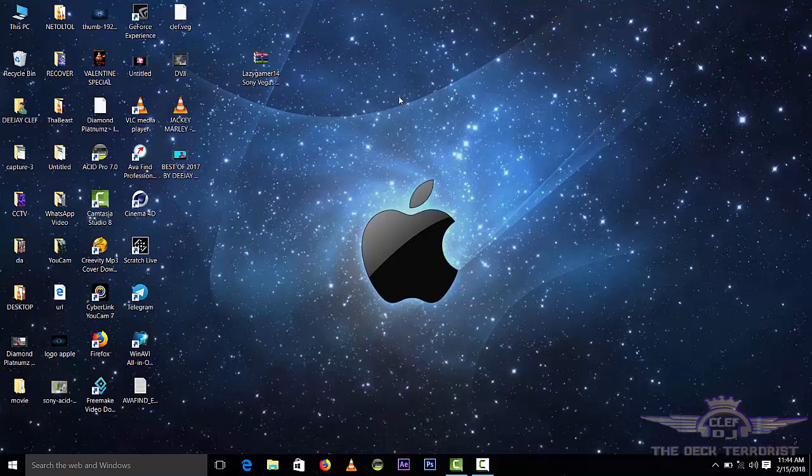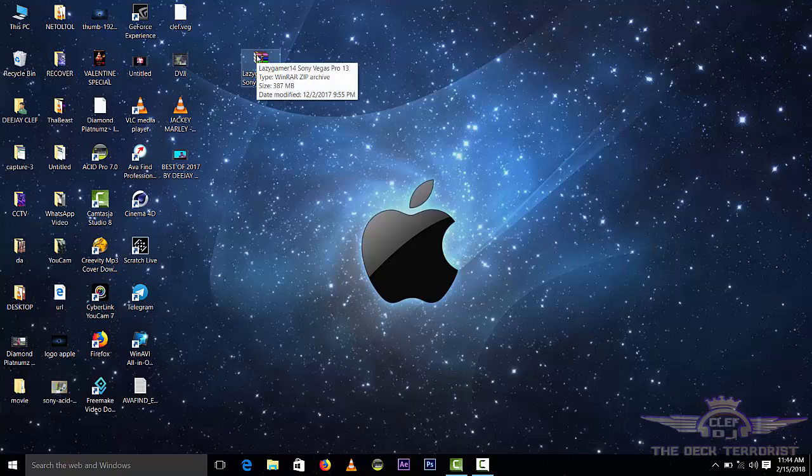Today I'll be teaching you on how to install Sony Vegas 13. First of all you must have the setup.